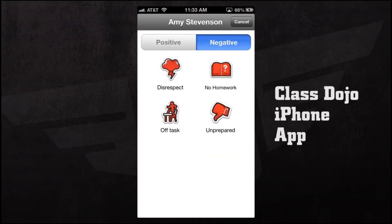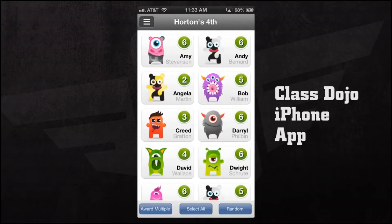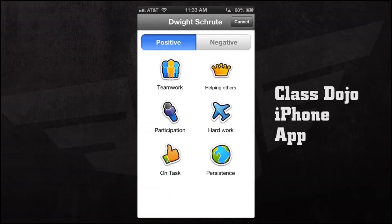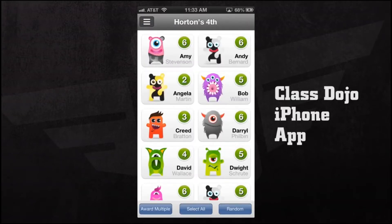The negative behaviors include disrespect, no homework, off task, or unprepared. Whenever we tap on someone's name we can give them a positive or negative and it will reflect their overall score. For example, if this individual was participating in class, we give them a participation point. Or if someone wasn't really prepared today, we can give them a negative unprepared point — you see it gave them a minus on their total score, going from 6 to 5. We can do this for each person in the classroom.